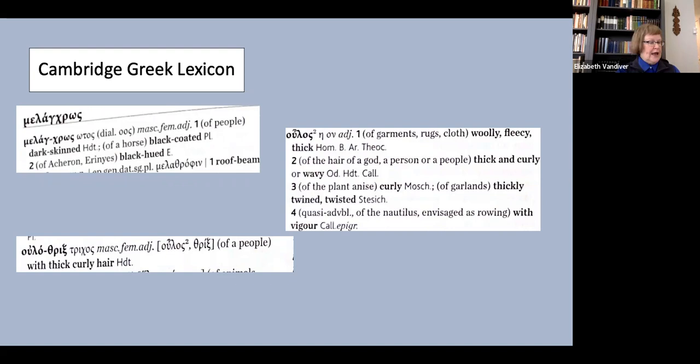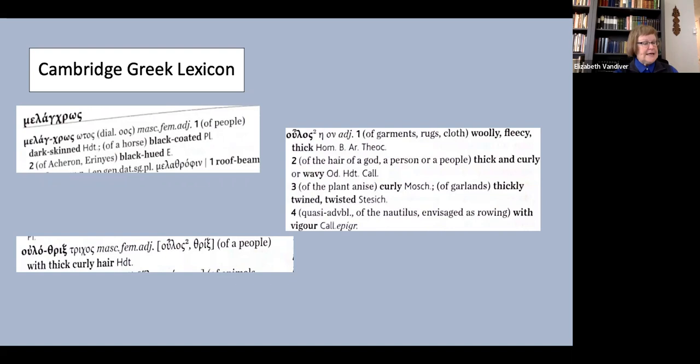One could ask why not stay close to the etymological root of ulotrix and use woolly-haired as a translation in all instances. There, for American readers at least, we come face to face with the vicious racist rhetoric that has all too robust a history in American language. The use of the words wool and woolly to describe the hair of Africans is deeply embedded in racist propaganda.